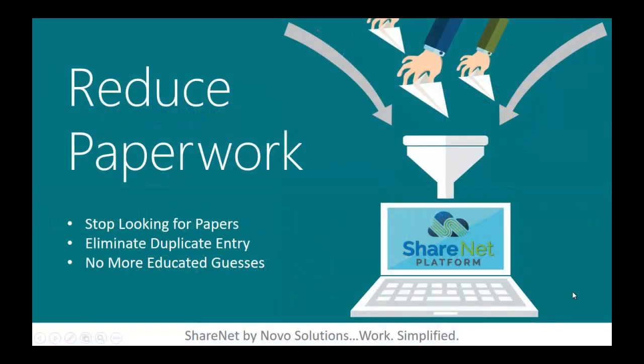Reduce paperwork. Enough with looking for papers. Not only is it better for the environment to reduce paper, but paper-based systems make it very difficult to find information. There's no search button.